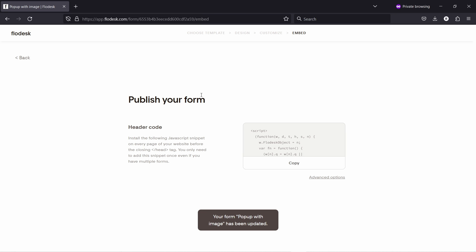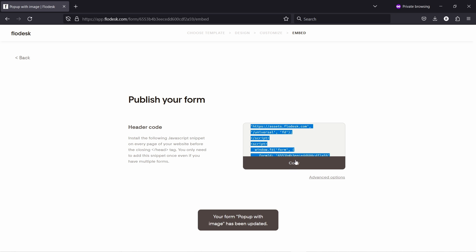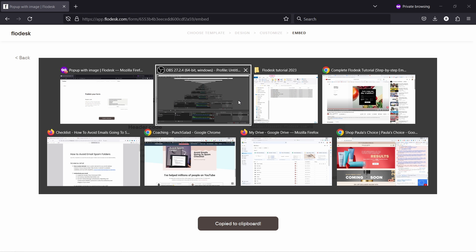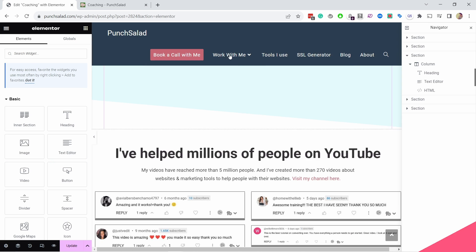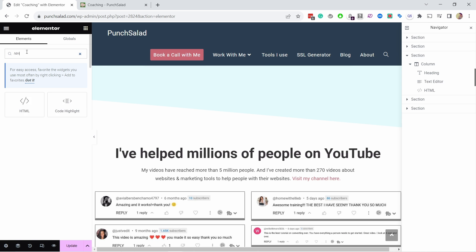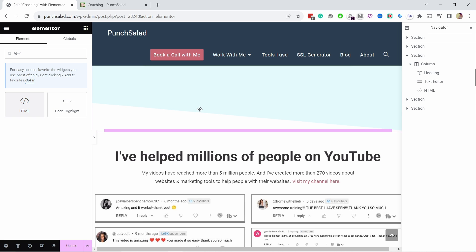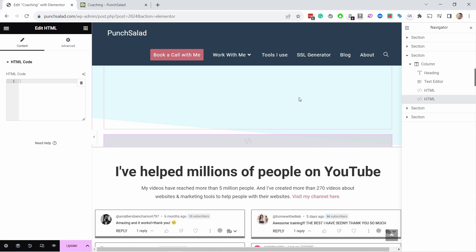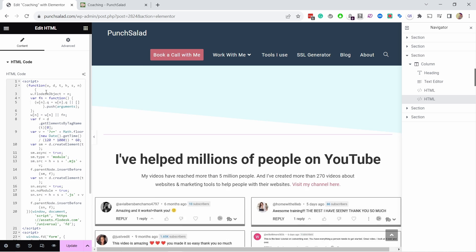Now this works exactly the same way. We just come here, copy this code. In this case, there's just one compared to the inline form. And now if I go to my website and I'm inside WordPress and Elementor as mentioned, again, I need to find an HTML element. And again, this should work in pretty much any page builder. You just need to find the HTML element. So I'm going to drag it here.